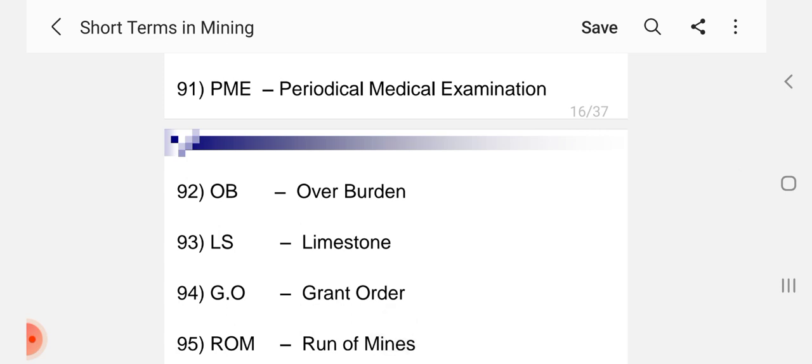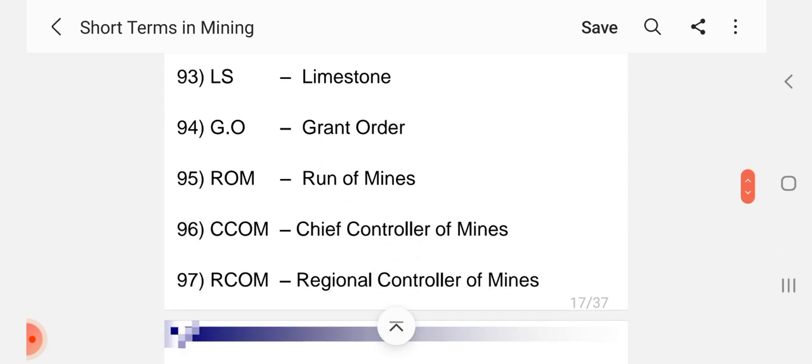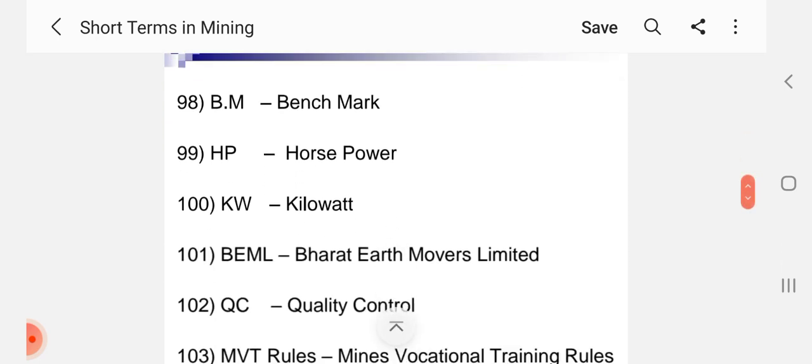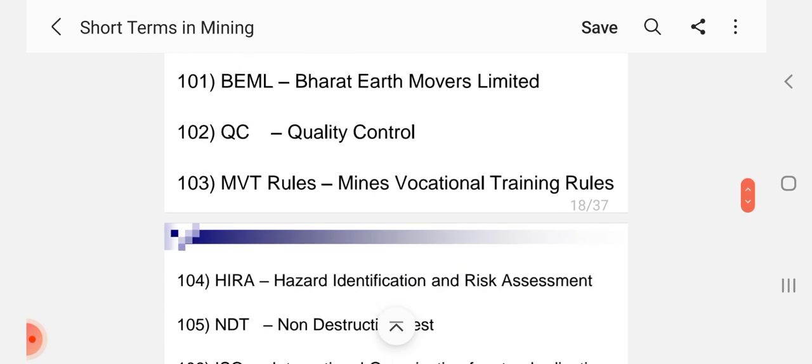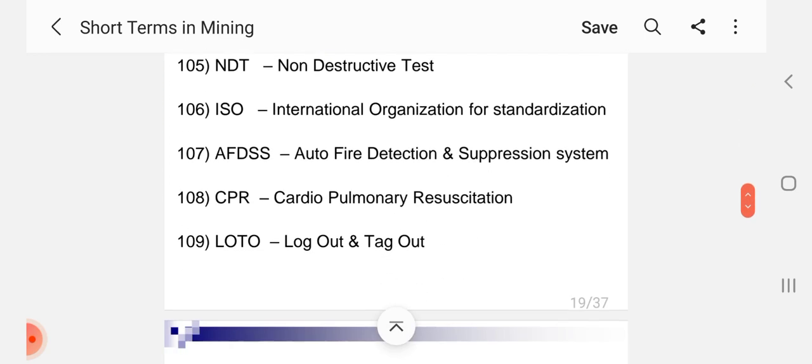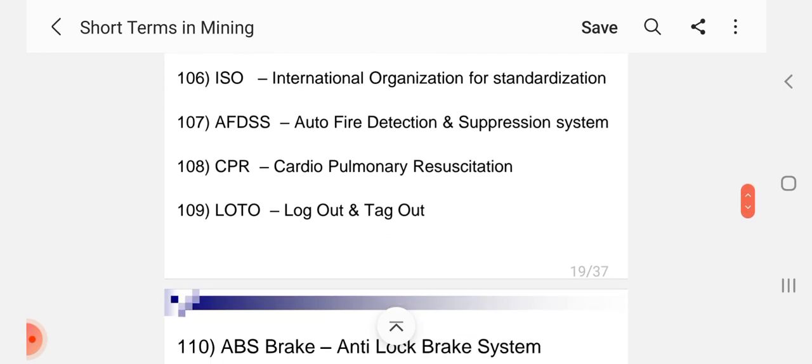OB Overburden, LS Limestone, GO Grant Order, ROM Run of Mines, CCOM Chief Controller of Mines, RCOM Regional Controller of Mines, BM Benchmark, HP Horsepower, KW Kilowatt, BEML Bharat Earth Movers Limited, QC Quality Control, MVT Rules Mines Vocational Training Rules, HIRA Hazard Identification and Risk Assessment, NDT Non-Destructive Test, ISO International Organization for Standardization.